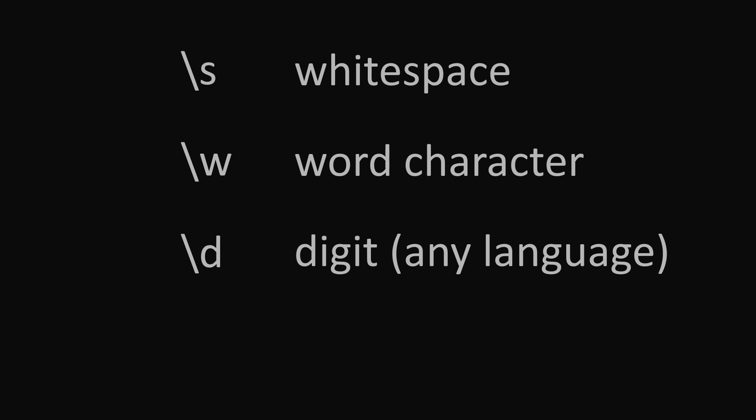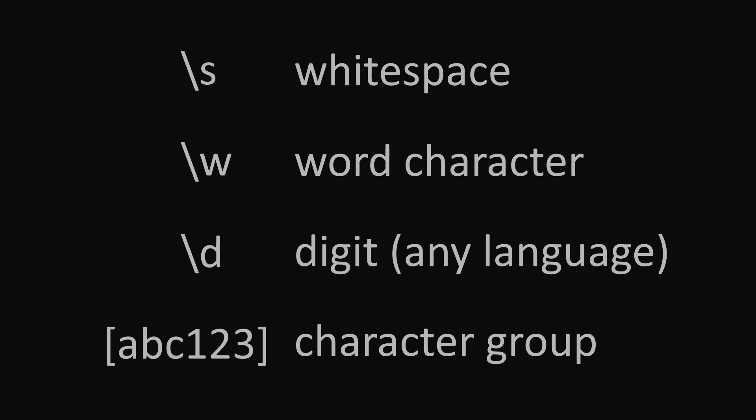And last but not least, a set of brackets, which represents a custom character group that will match any character within the brackets. For example, putting abc123 within brackets will match an a, b, or a c, or any number between 1 and 3.